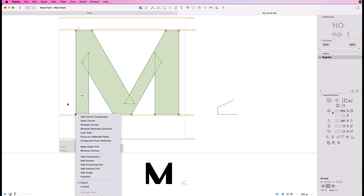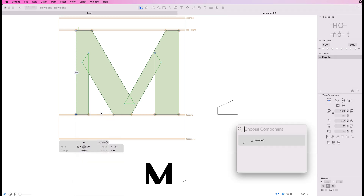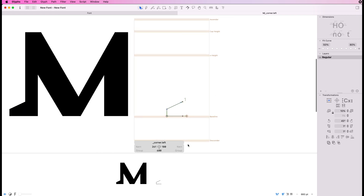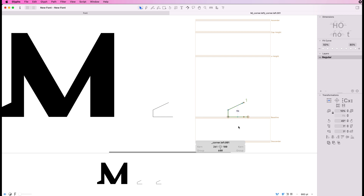Let's go and test it by right-clicking on the node. You should now see 'add corner component' appear — it wouldn't have been there before without having the corner components set up. You can see 'corner left'. Drop that on there, and there you've got your first serif.